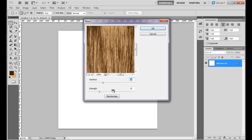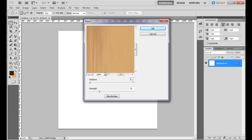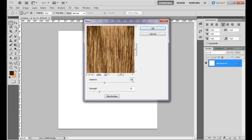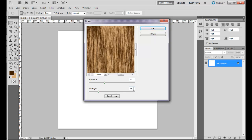Keep Variance around 20 to 25 — I am taking 22 — and Strength around 10 to 15 — I am taking 14 — and click OK.